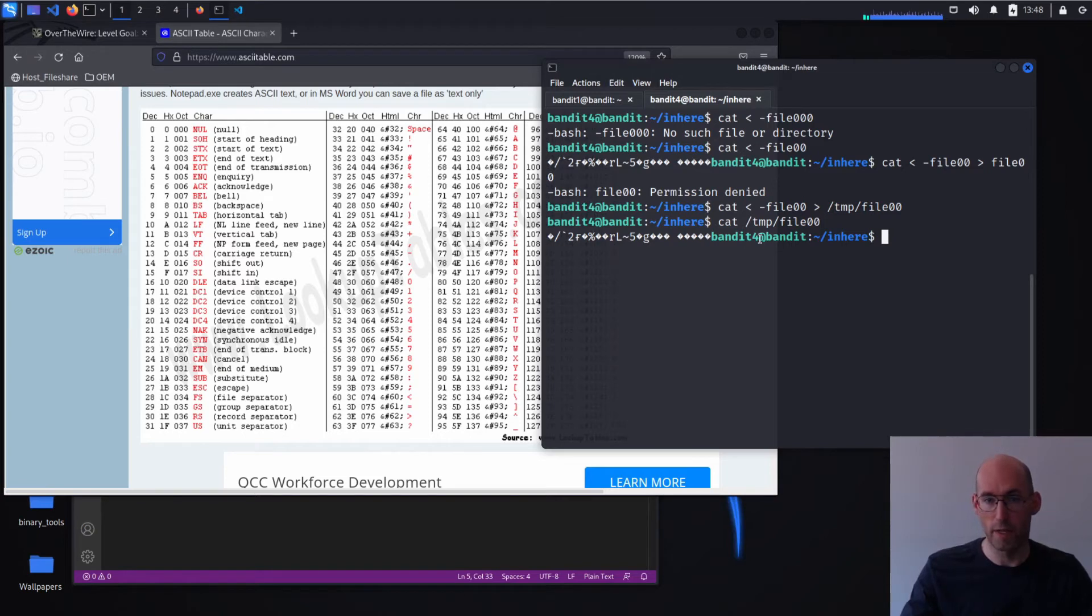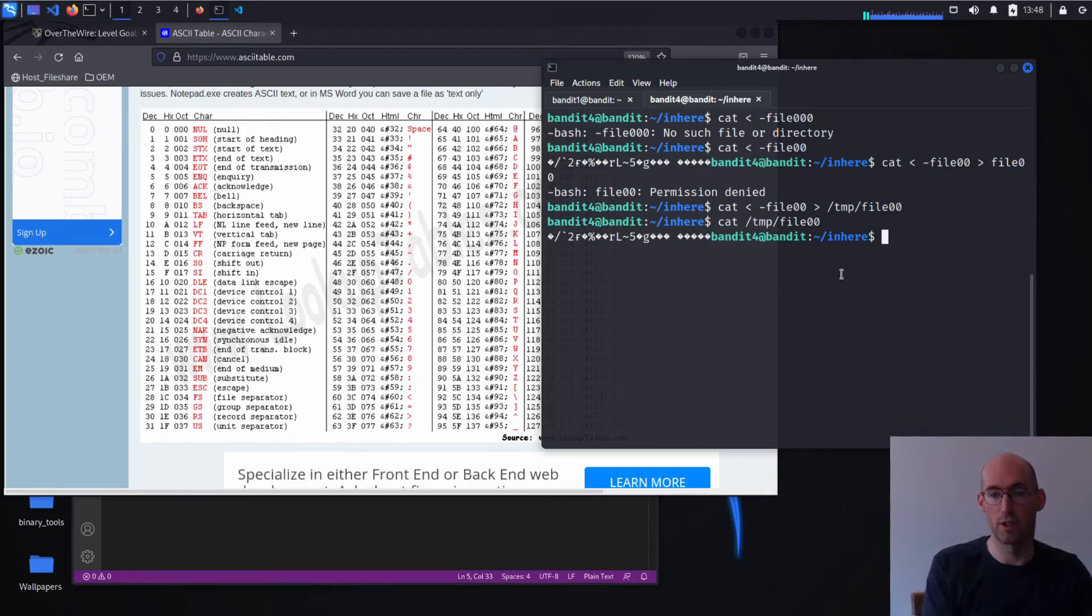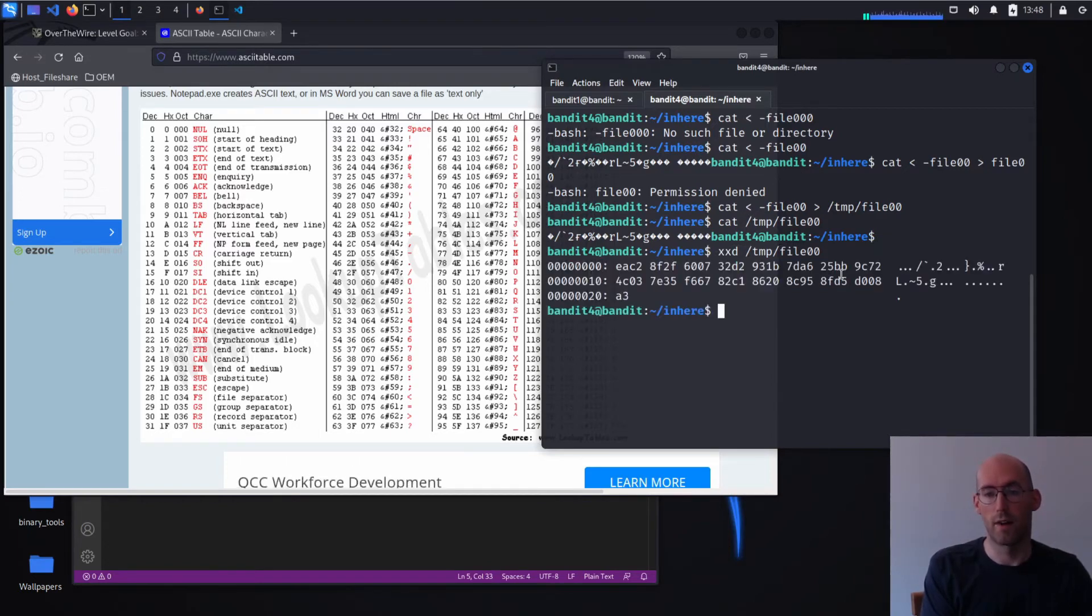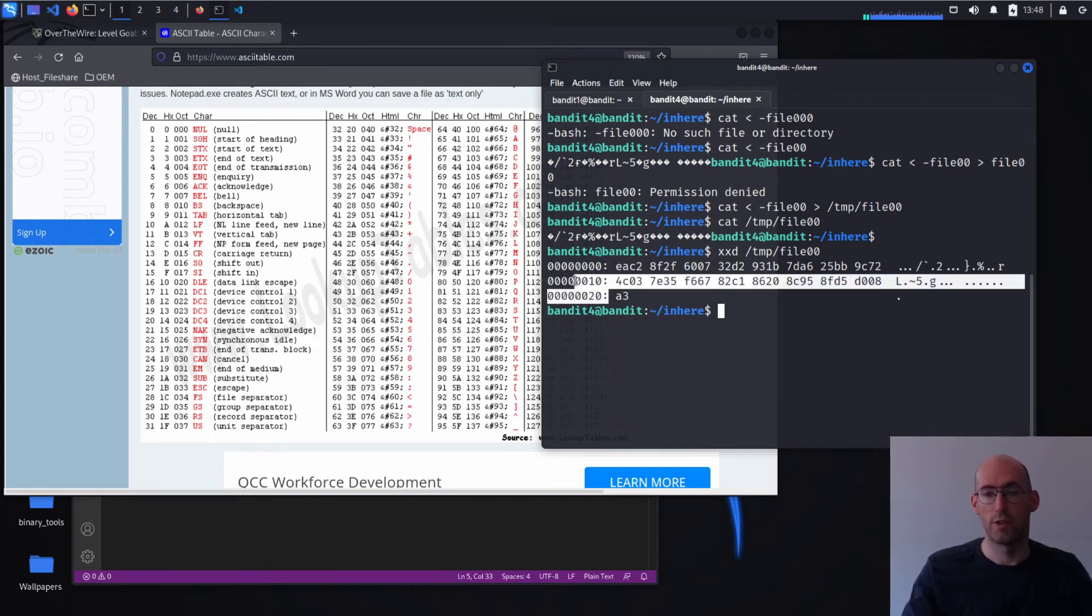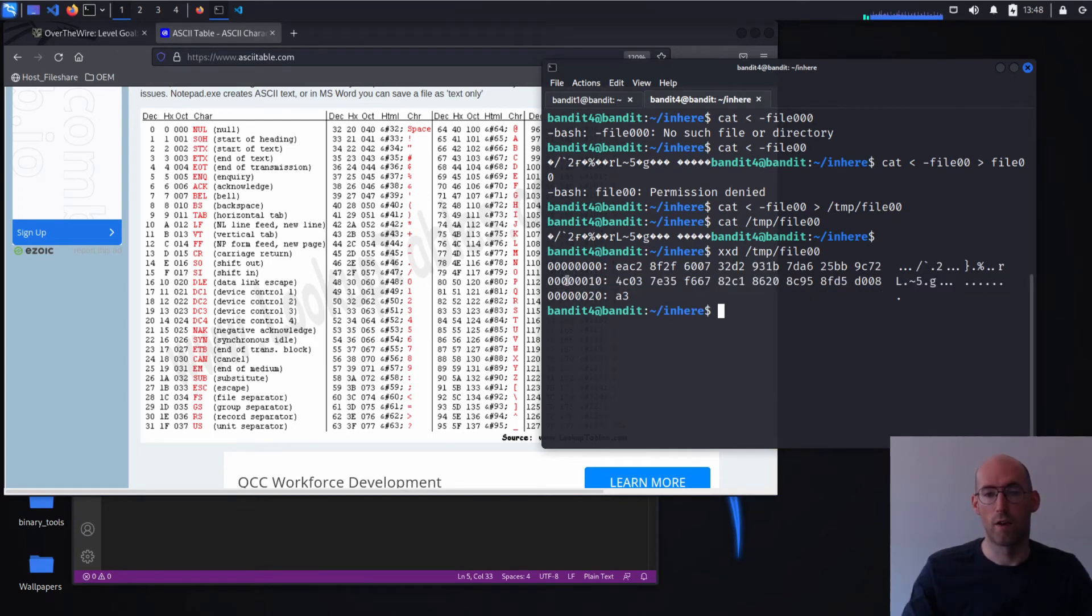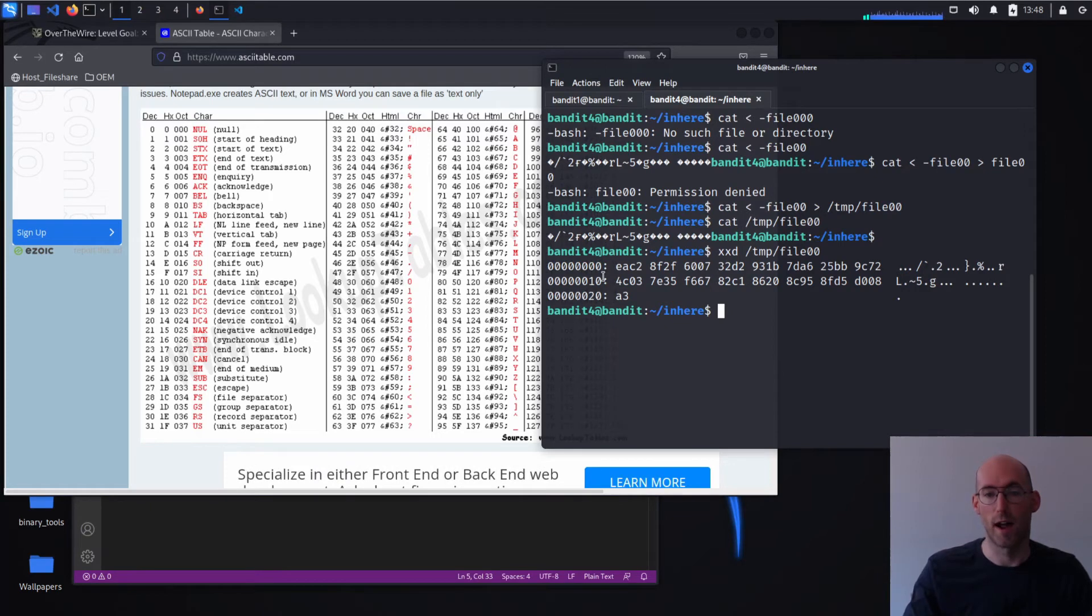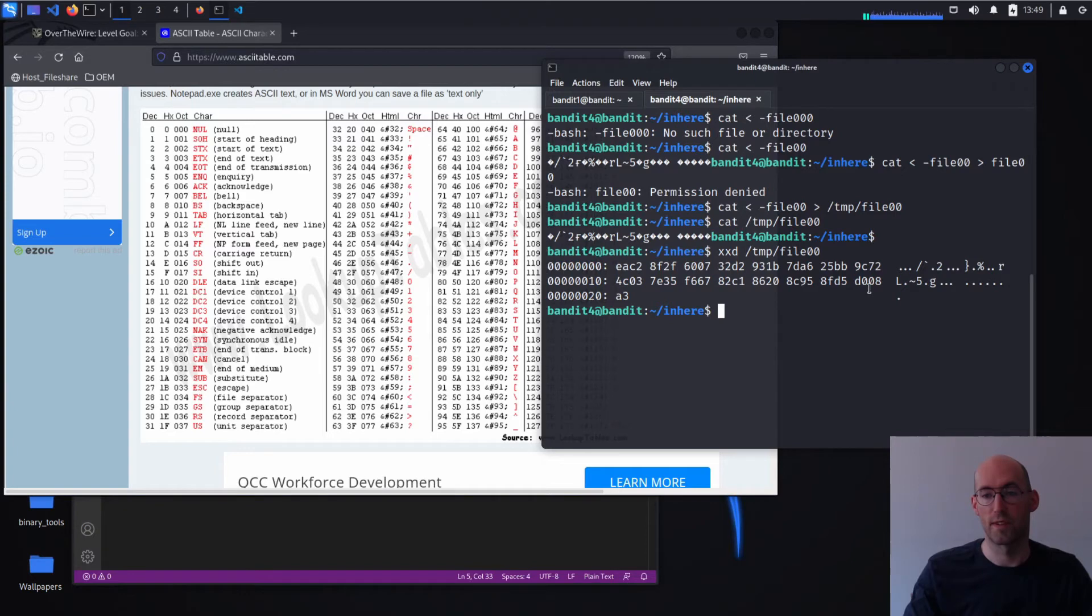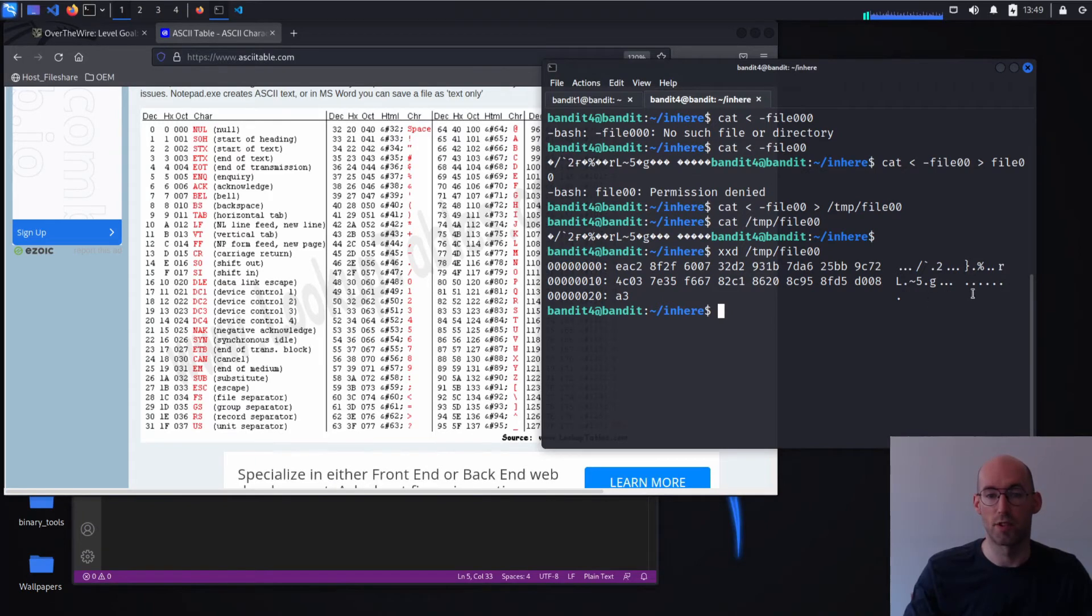So now we have a file that we can easily reference without issues. So now I want to do XXD to show you the raw binary of this file. And what you're seeing on the far left column are the addresses in the file. So this is position 0, 1, 2, 3, 4, etc. In the middle, that's the hex representation, hexadecimal representation of the binary.